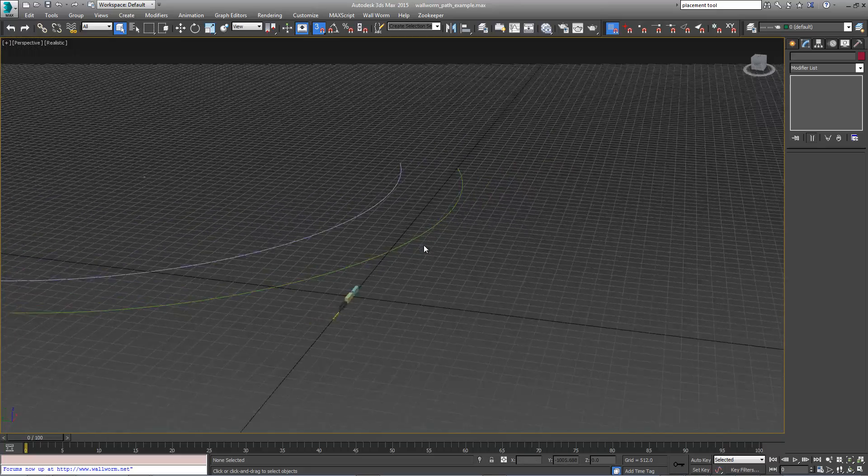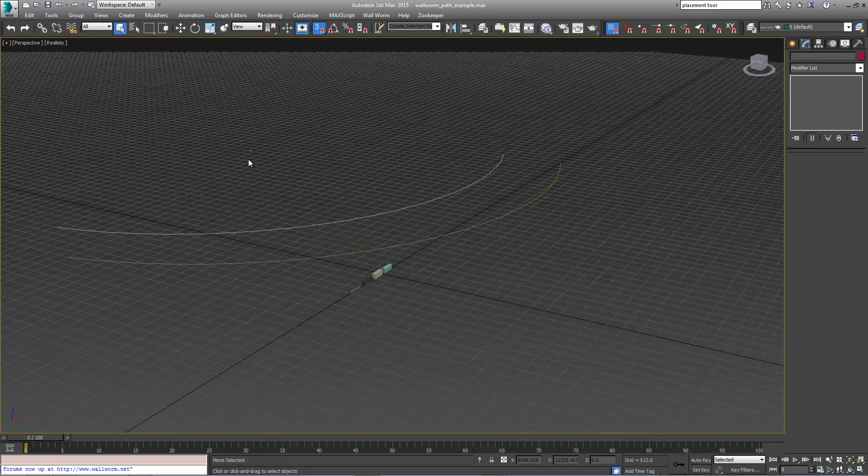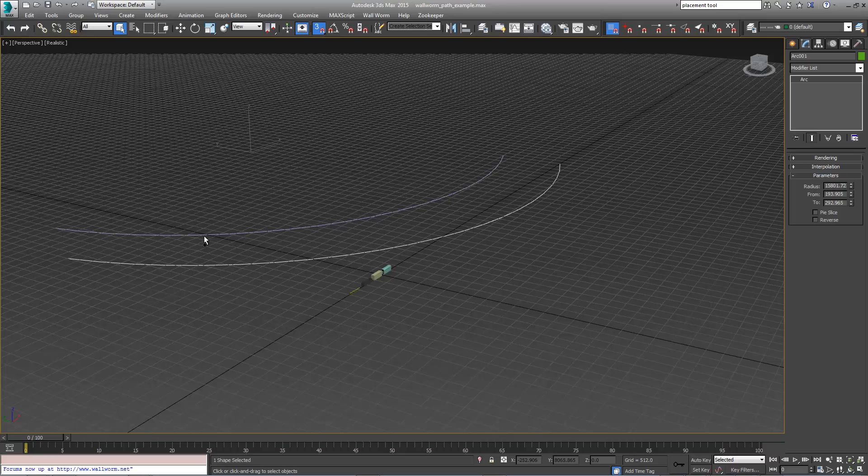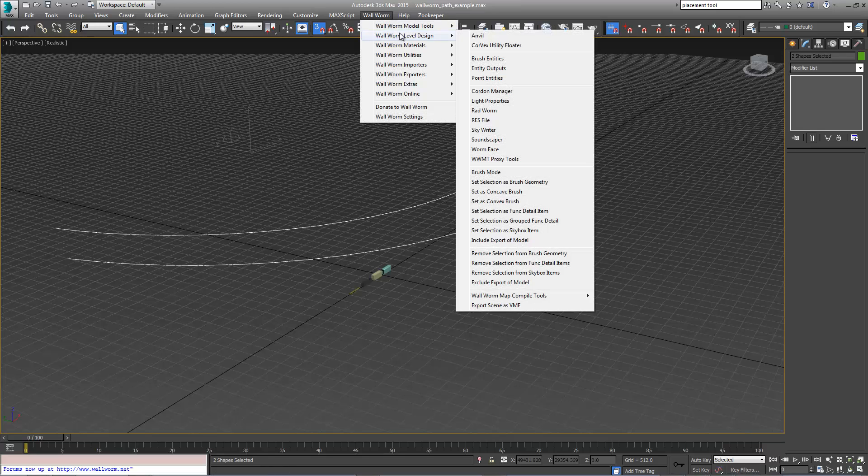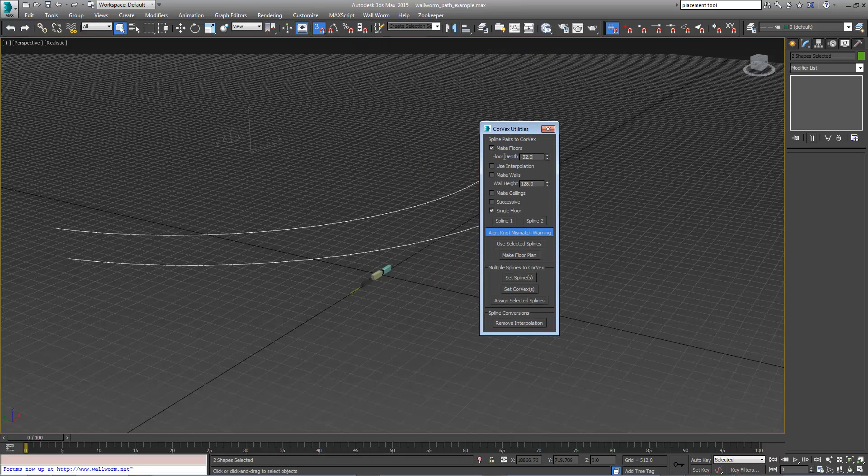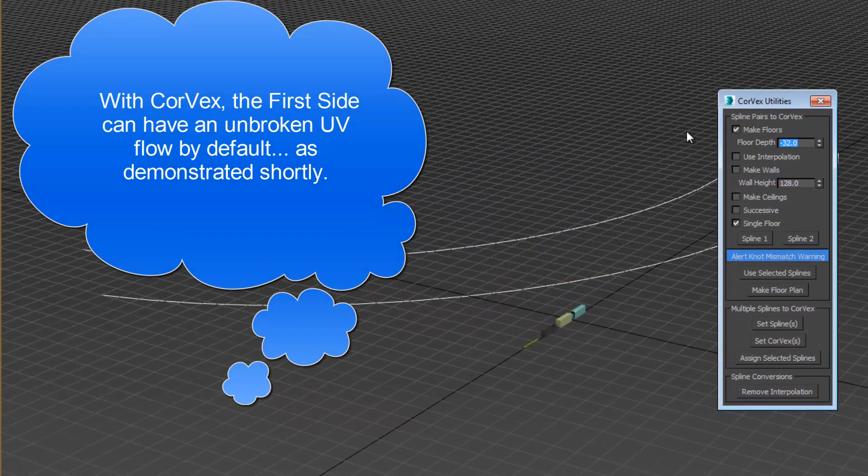What we're going to have is a ledge along a hill here. Let's start by selecting the first spline and the second spline. The order that I select these is important because I'm going to use the Corvex utility floater and create a wall with a height of 768.